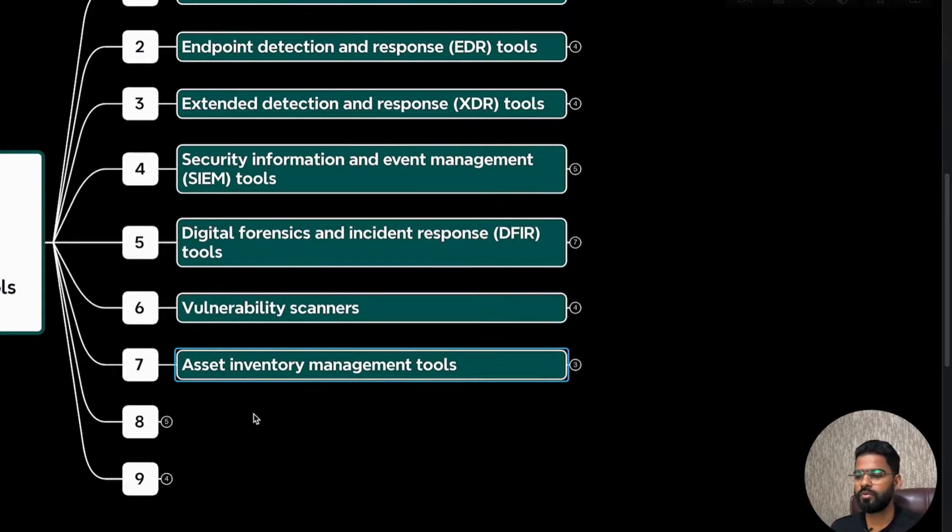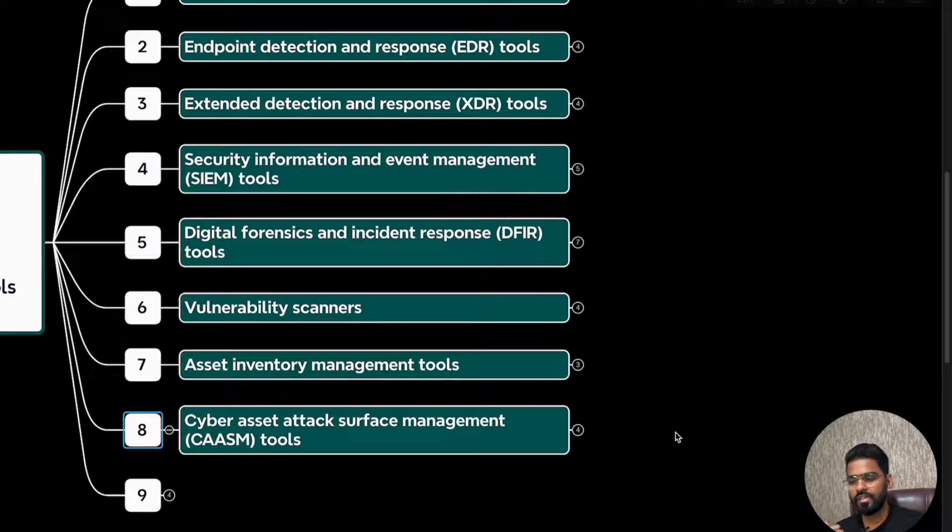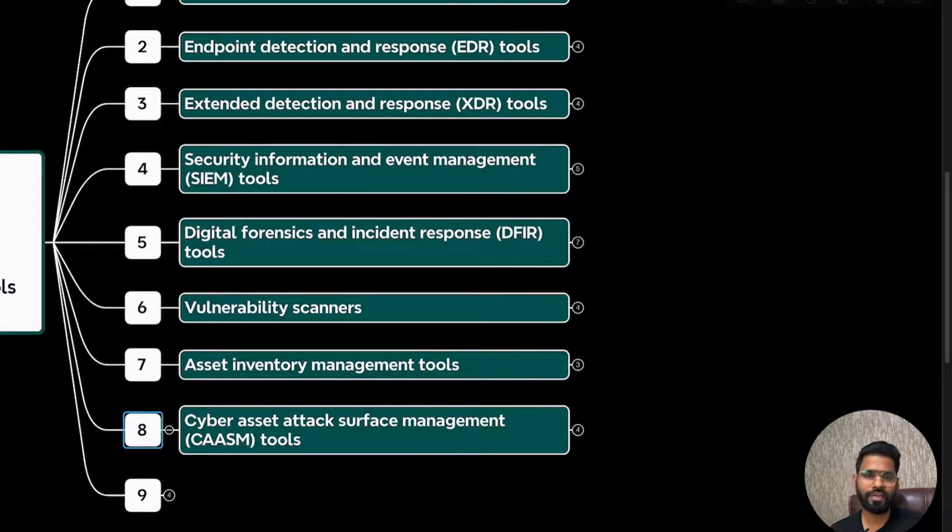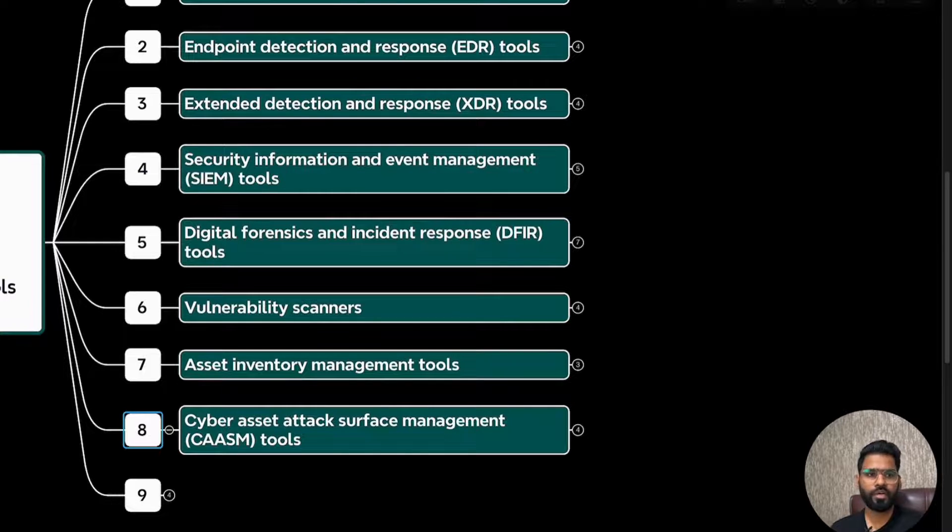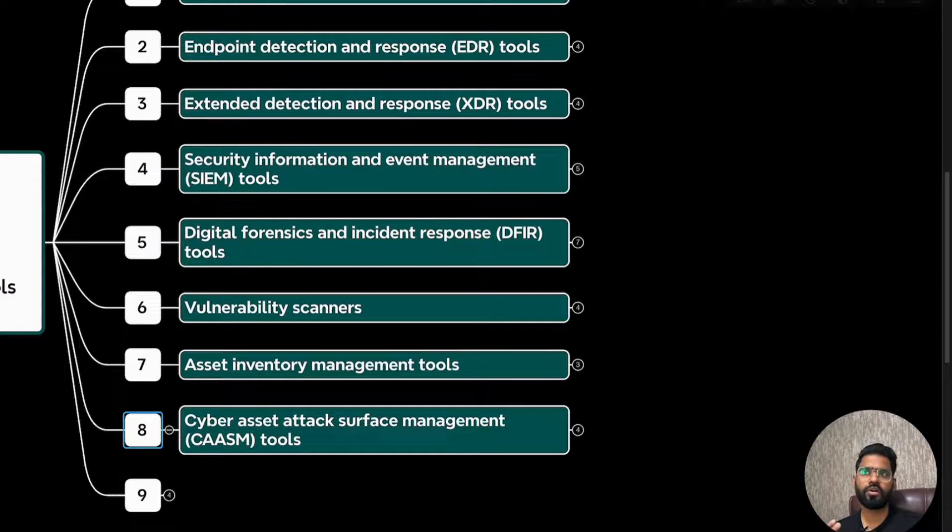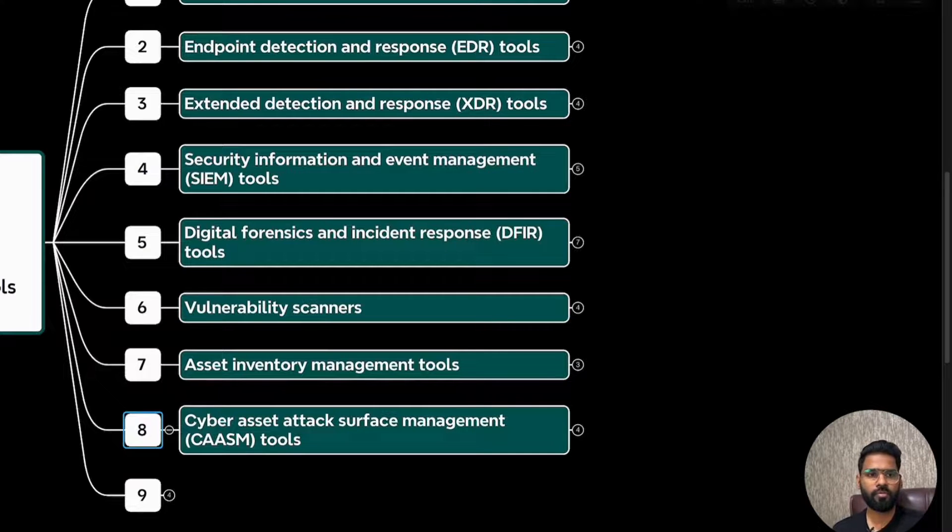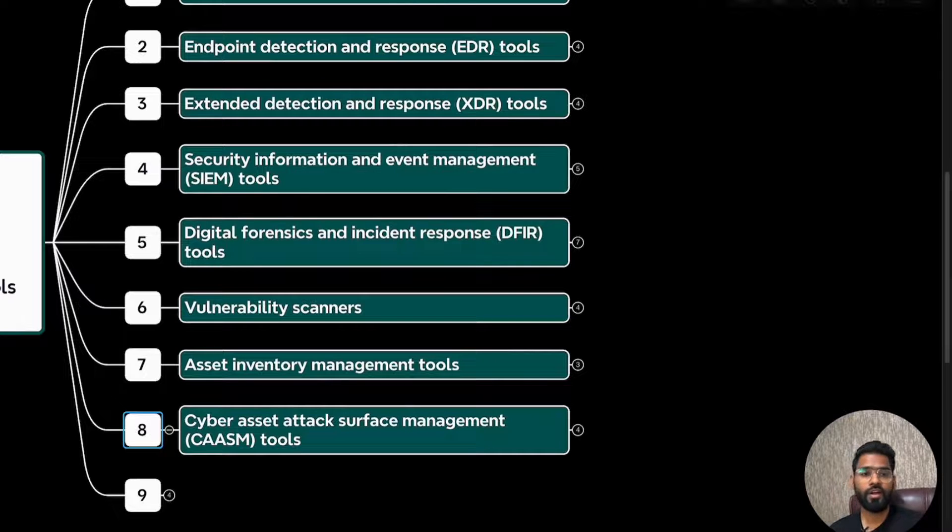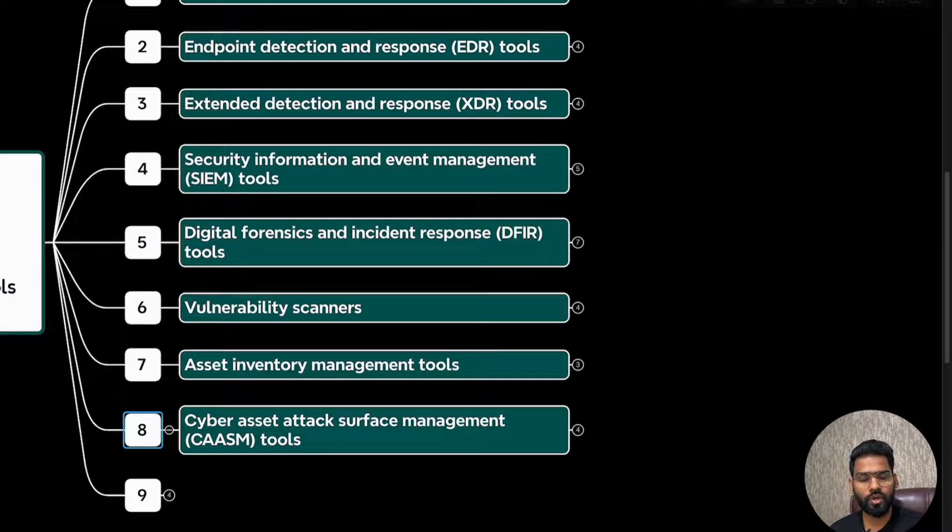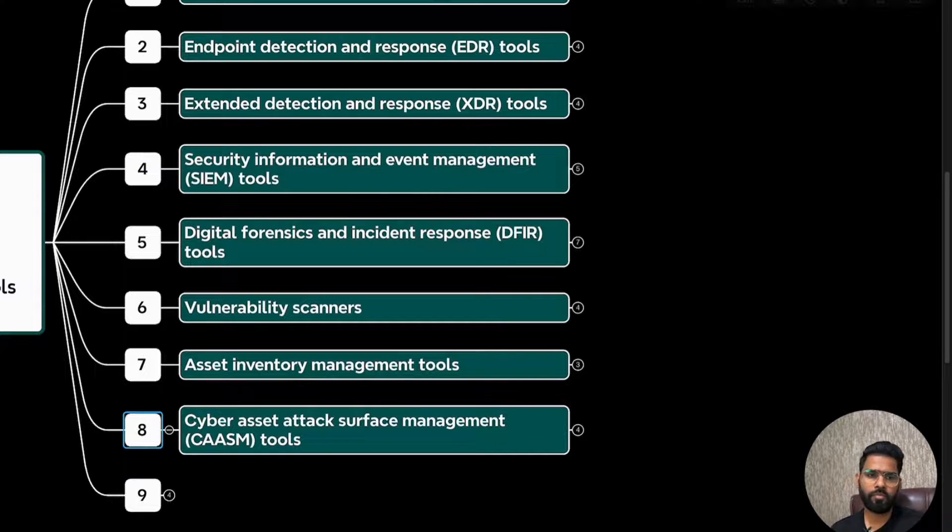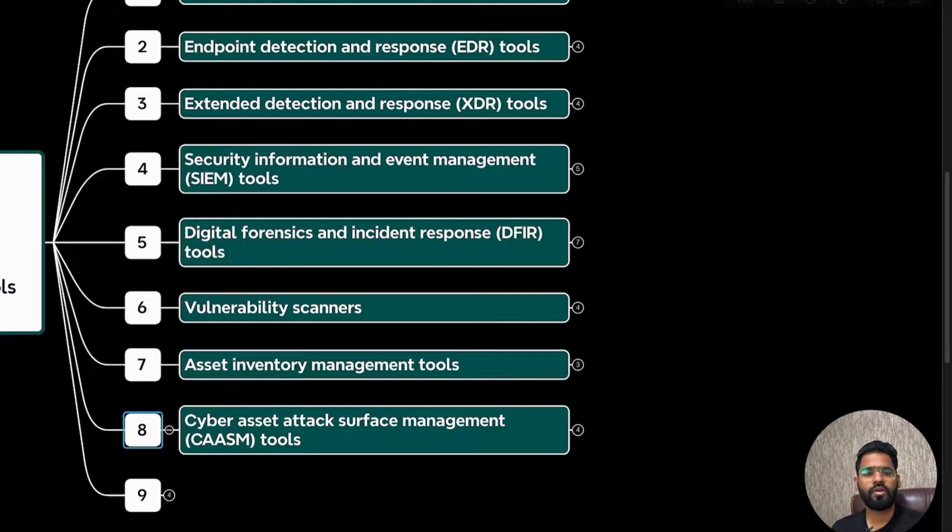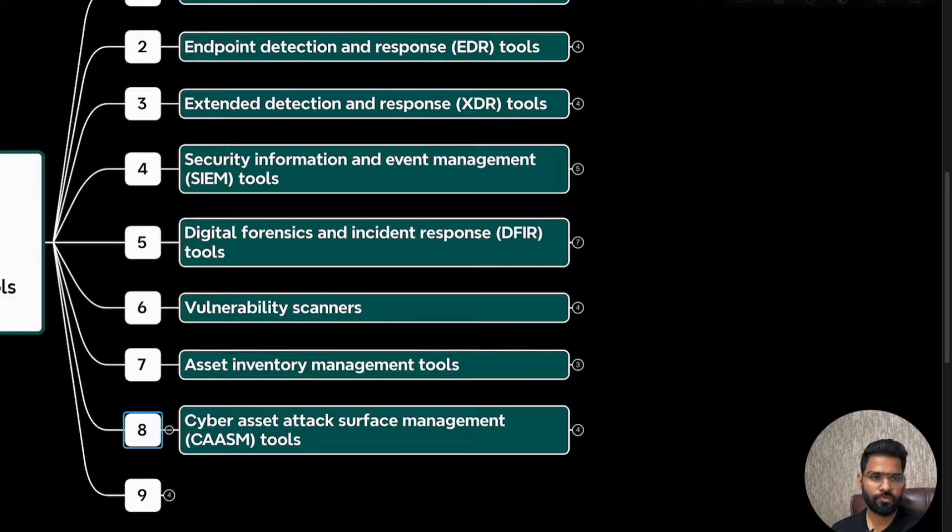Now let's move to the eighth one, which is cyber asset attack surface management. Attack surface management is more of looking at the entire posture of the network from the external view, as external assets as well. So this gives you a complete visibility of your network from external network, from outside. In fact, to identify any hidden vulnerabilities, to identify any vulnerabilities across the entire network infrastructure. So this is very popular because nowadays all the GRC analysts and high level meetings talk about the attack surface management tools.